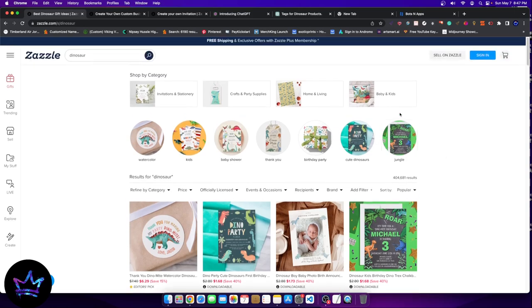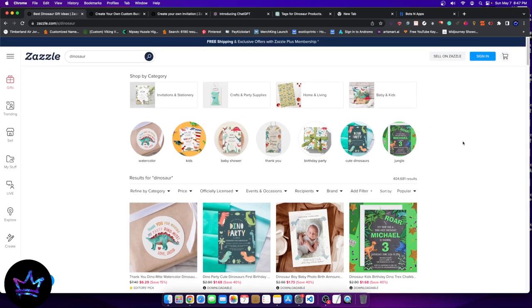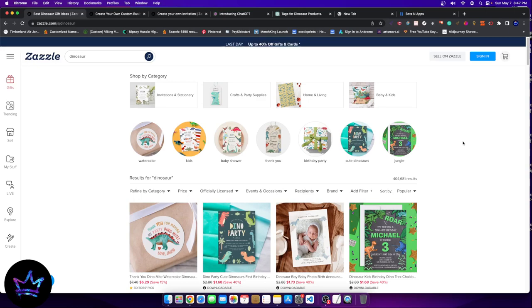The first thing you want to do is you want to come up with a keyword of competency. This is step one. Step one is coming up with a keyword of competency. What is a keyword of competency? It's a keyword that you can perform designs in. The difference that makes designs different or the elements that make designs different on Zazzle is the art. So that's the first thing.